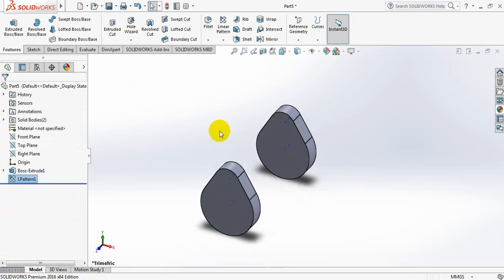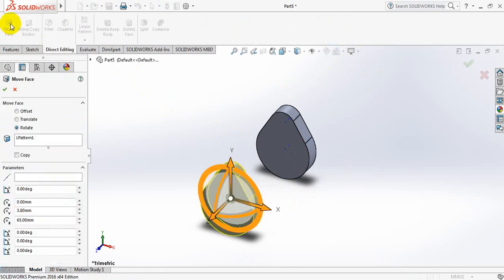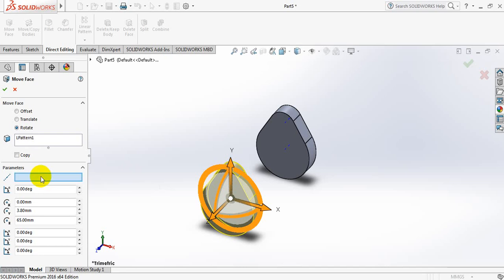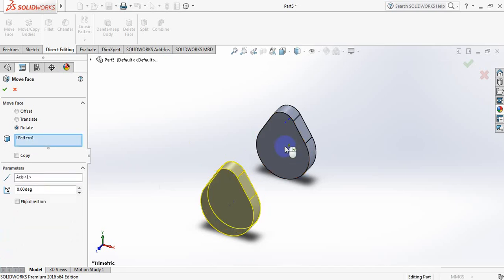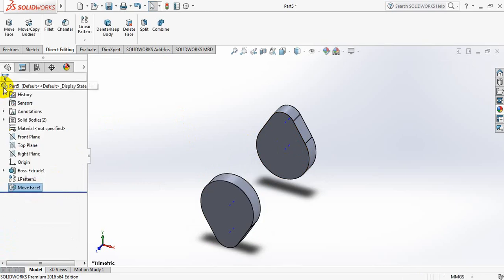Now go to direct editing, select move phase. Ok. Parameters, this will be, and angle 180. Ok.